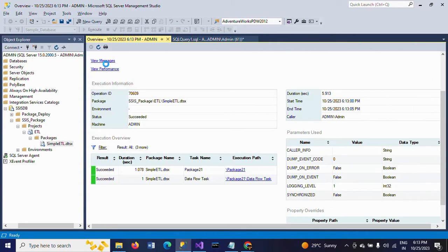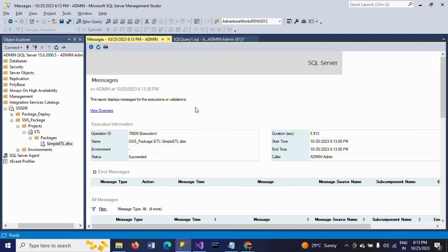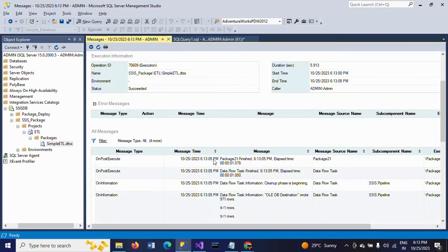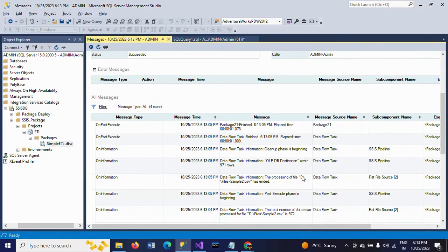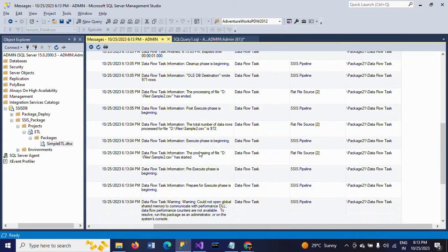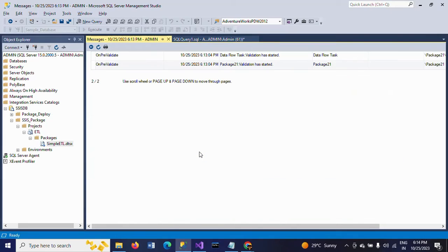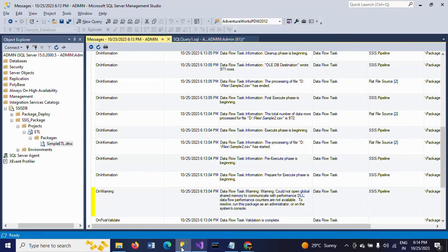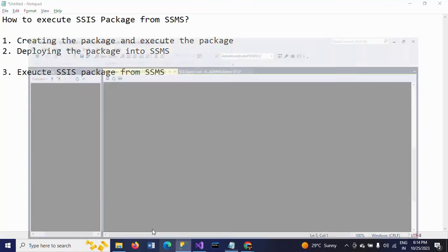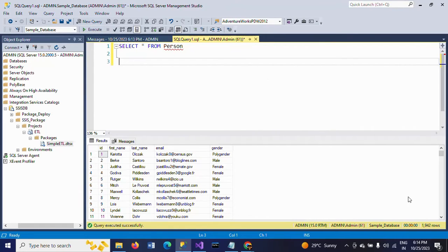If you want to check the number of records and all these things, go to SQL Server Management Studio one more time. This is the data flow task. This is the sample CSV data — total number of records and all these things shown here. Right now we had 971 records. Now I am running a query on the table — see, 1942. Just double. First by executing the package from Visual Studio, and second by executing the package from SQL Server Management Studio.